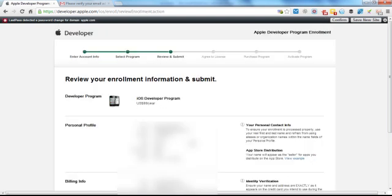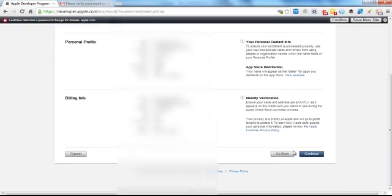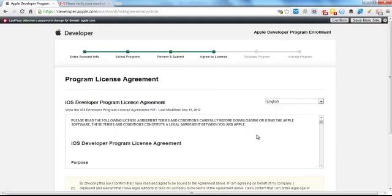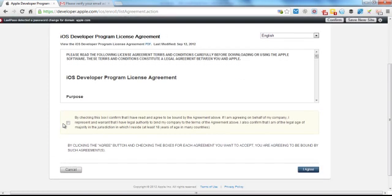So now just review all your enrollment details. And once you're sure that everything is correct, then submit it. Again, now you're going to have to agree to the iOS developer program license agreement. So make sure you read through that. And once you're done, check the box and click I agree.